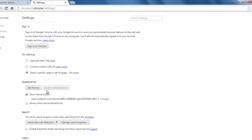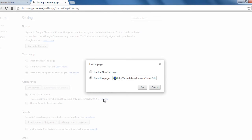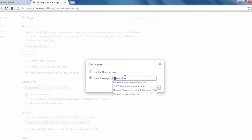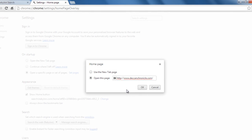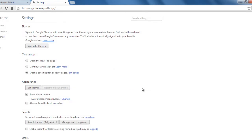And then go to appearance. The show home button is set to Beboolean, I would click change. And then I would select everything, and then I would set this also to another url, click ok.